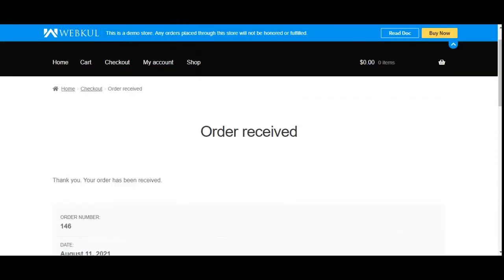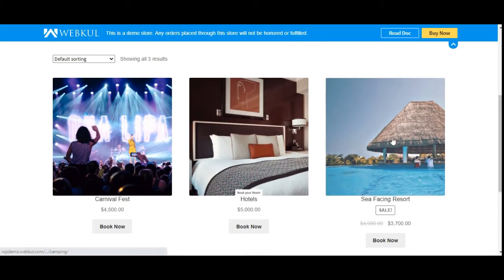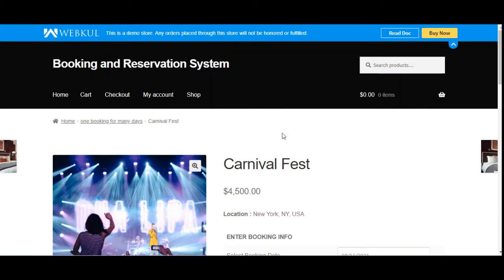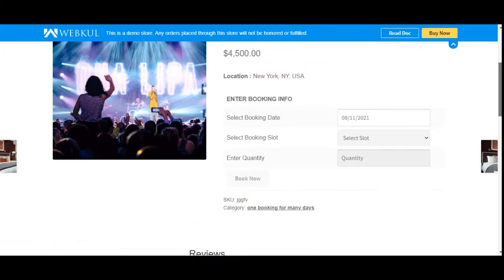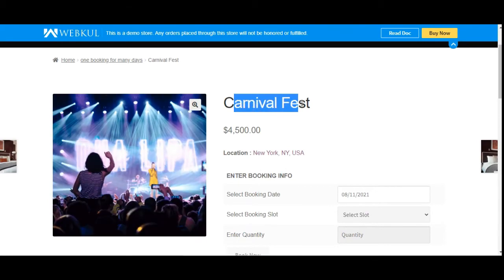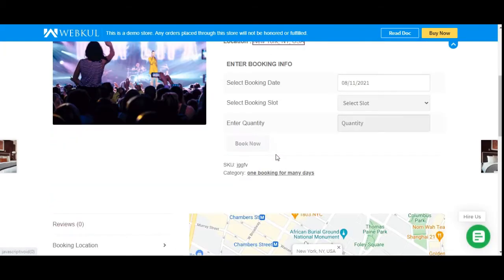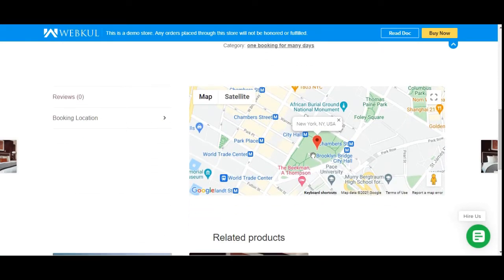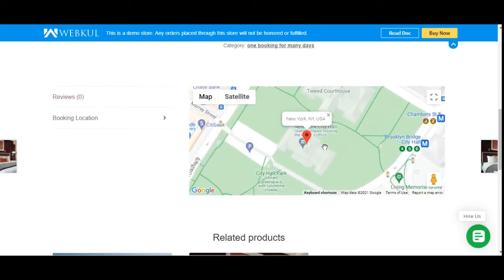That was many bookings in a day. Now let's check the one booking for many days, which includes events, hotels, and other product types. Let's check the Carnival Fest. This is the product page for that booking product — here's the name, the price, the location (New York, USA). Tapping on the location shows the exact location of this event on Google Maps.